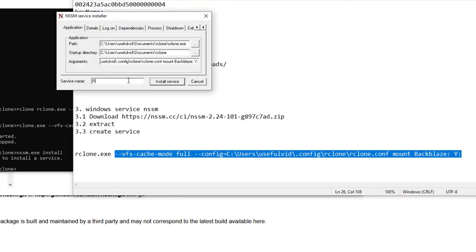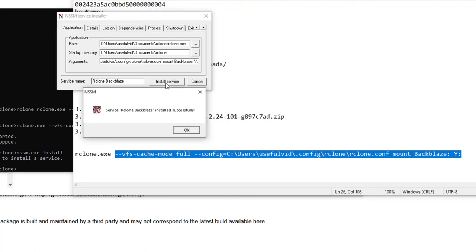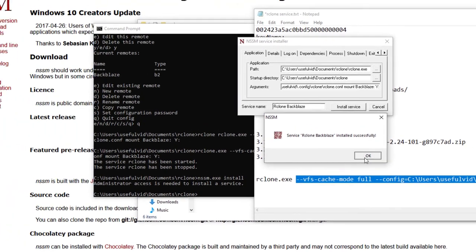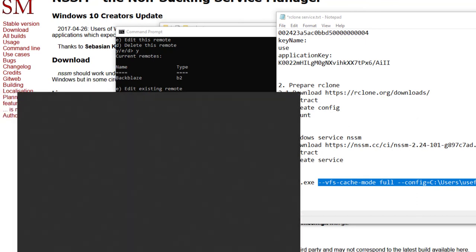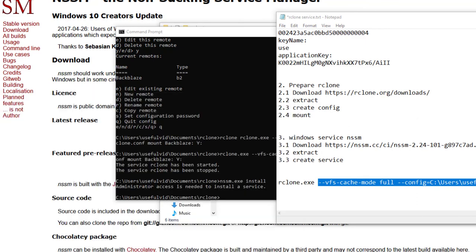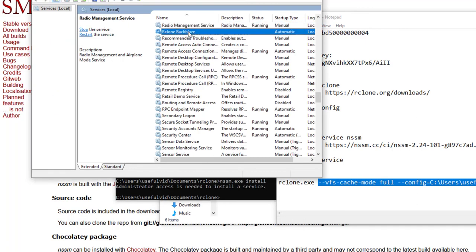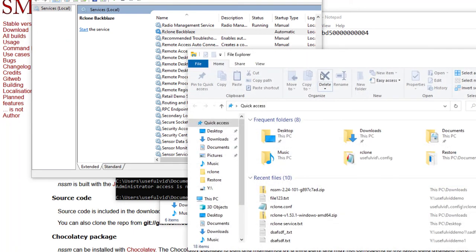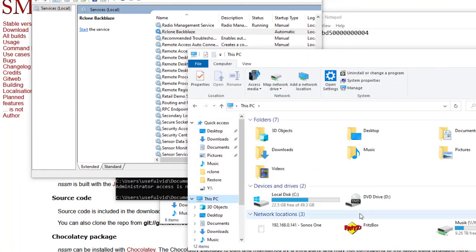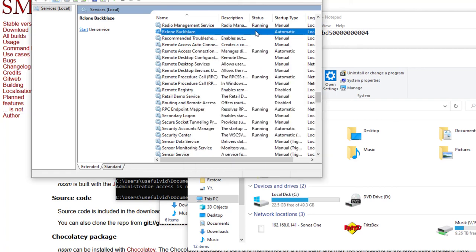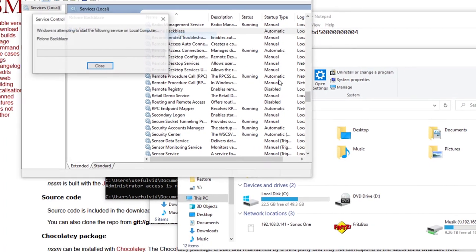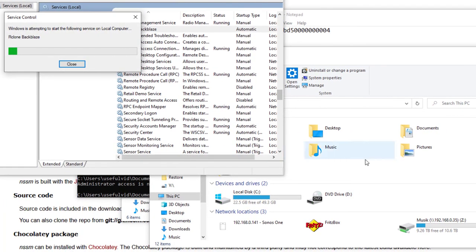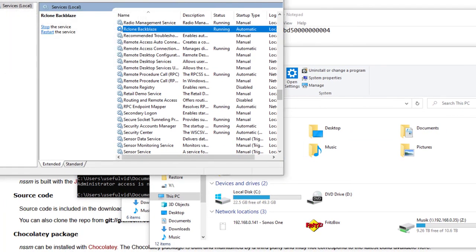The service name is a free text field. After installing the service we can now find the new service in the service overview and you can select if you wish to have it in auto start. By starting the service manually we will again see the drive in Windows.